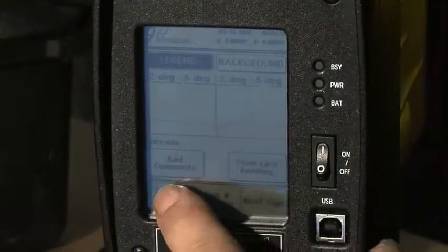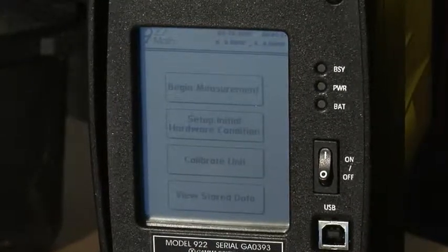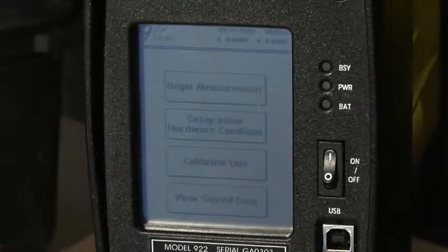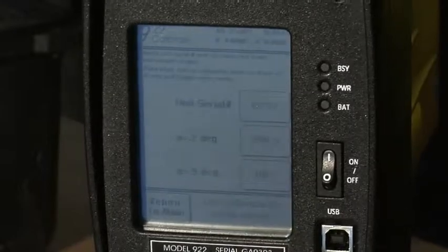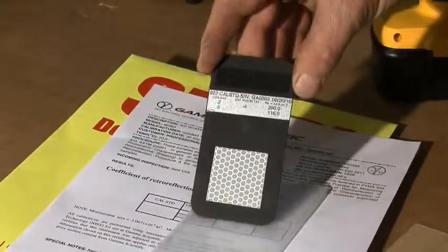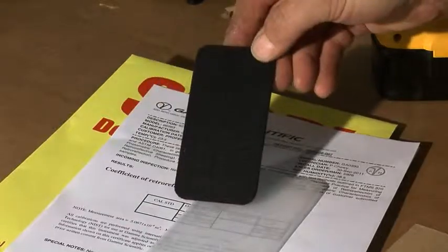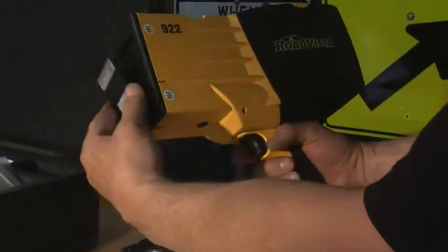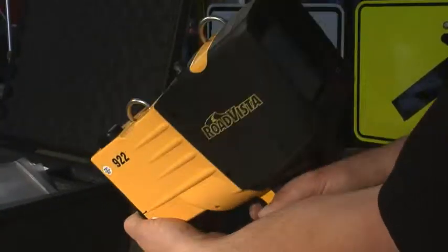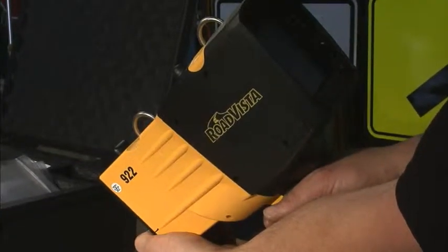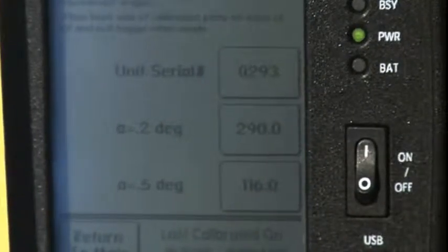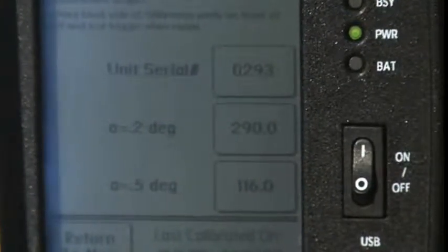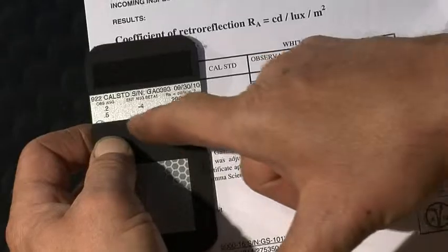On the opening screen, press Return to Main. To view the main menu, choose the Calibrate Unit option. Remove the calibration standard card from its protective cover. Handle the card by its edges, being careful not to touch either face of the card where it is measured. Verify that the calibration values and the serial number displayed on your screen match those on your calibration standard card.